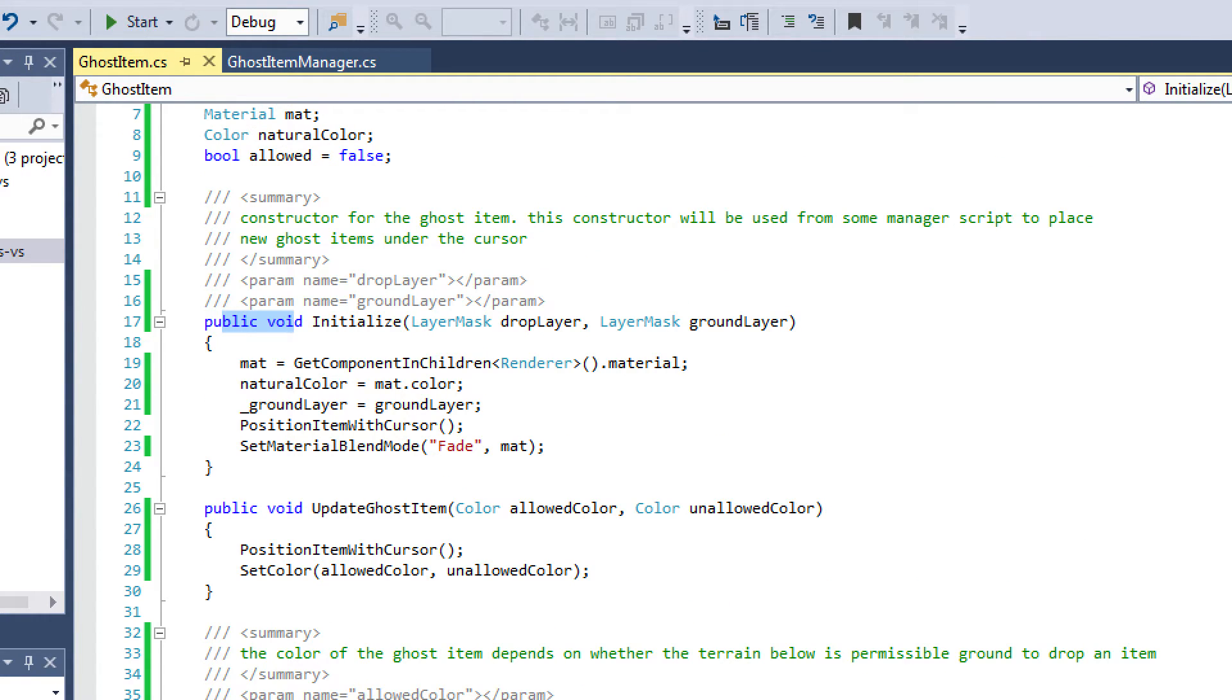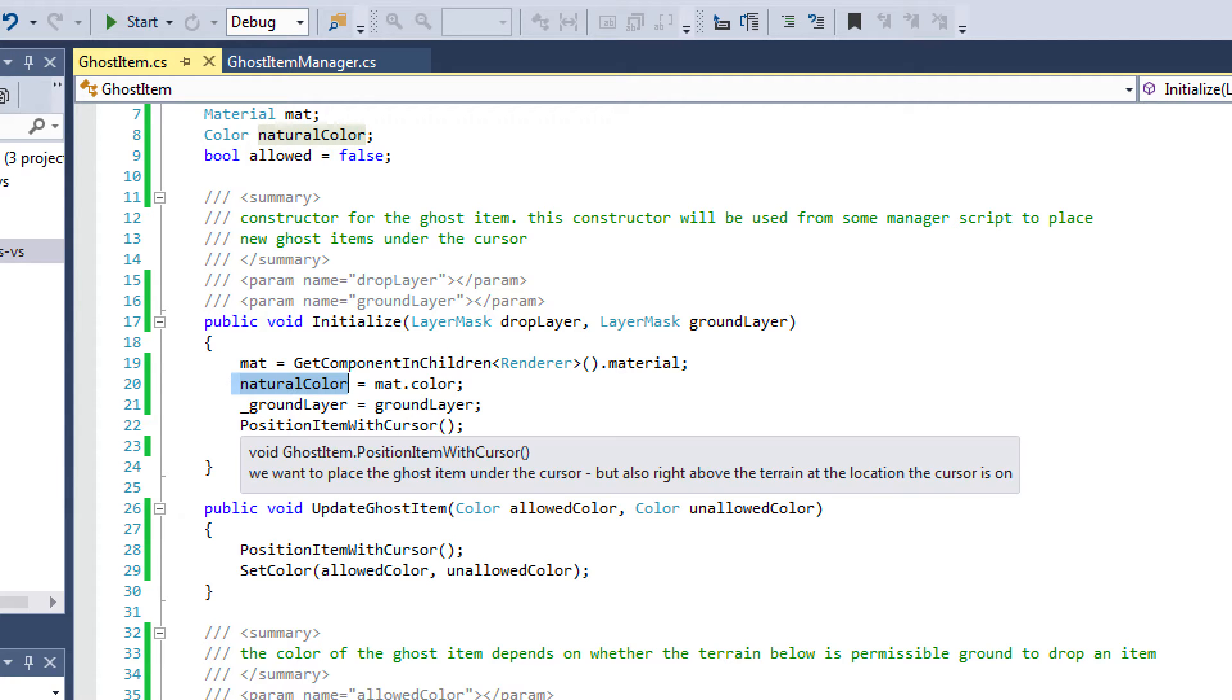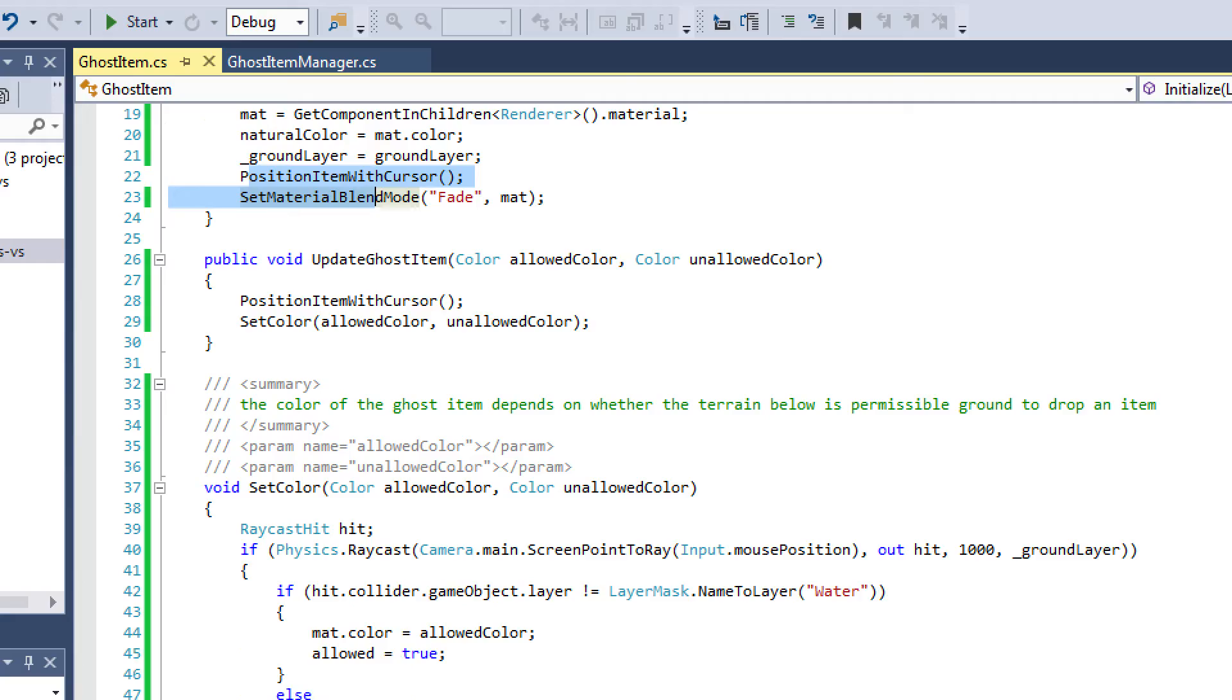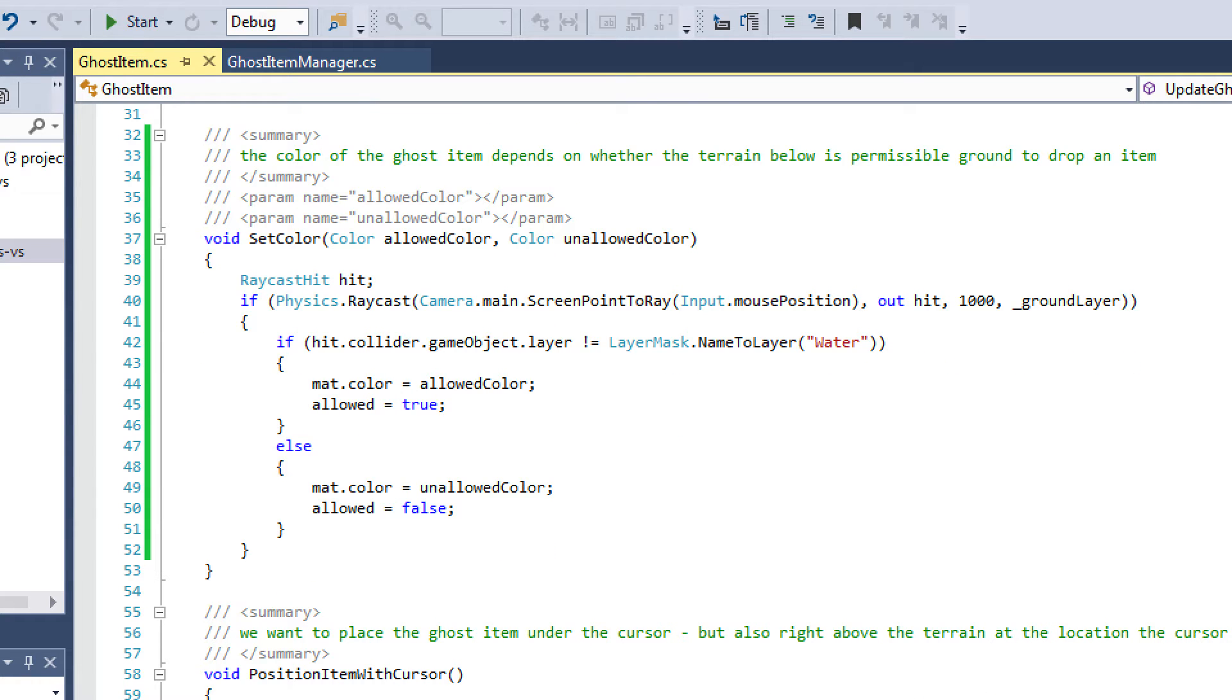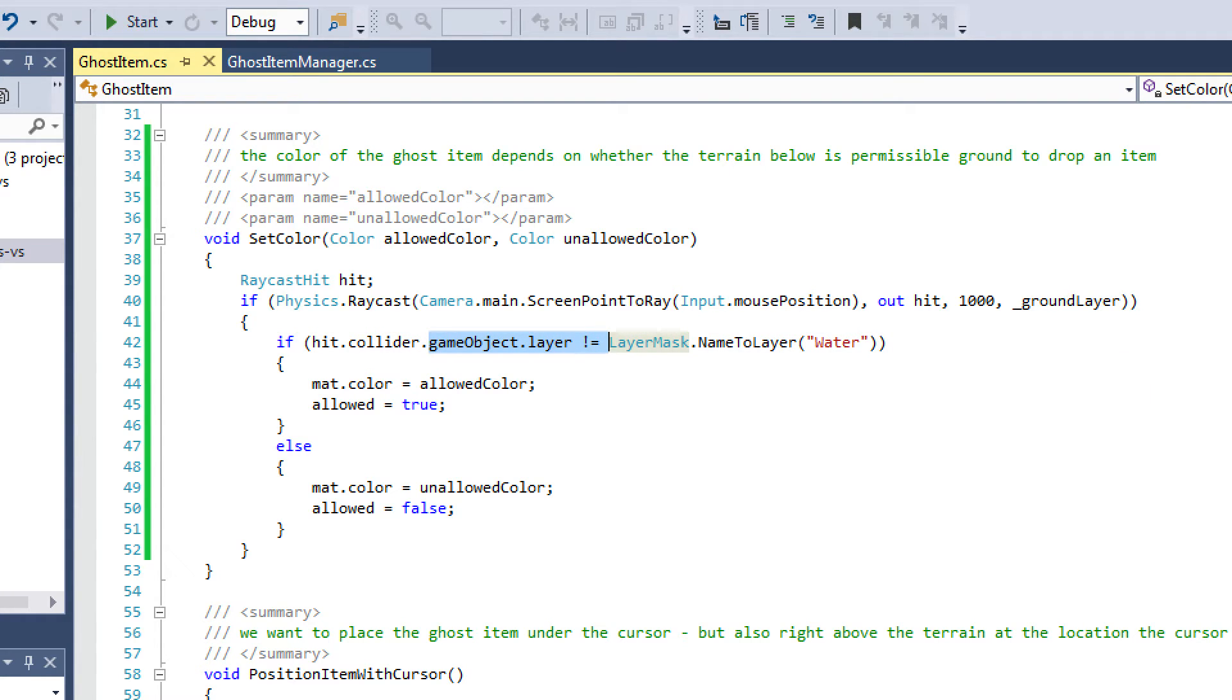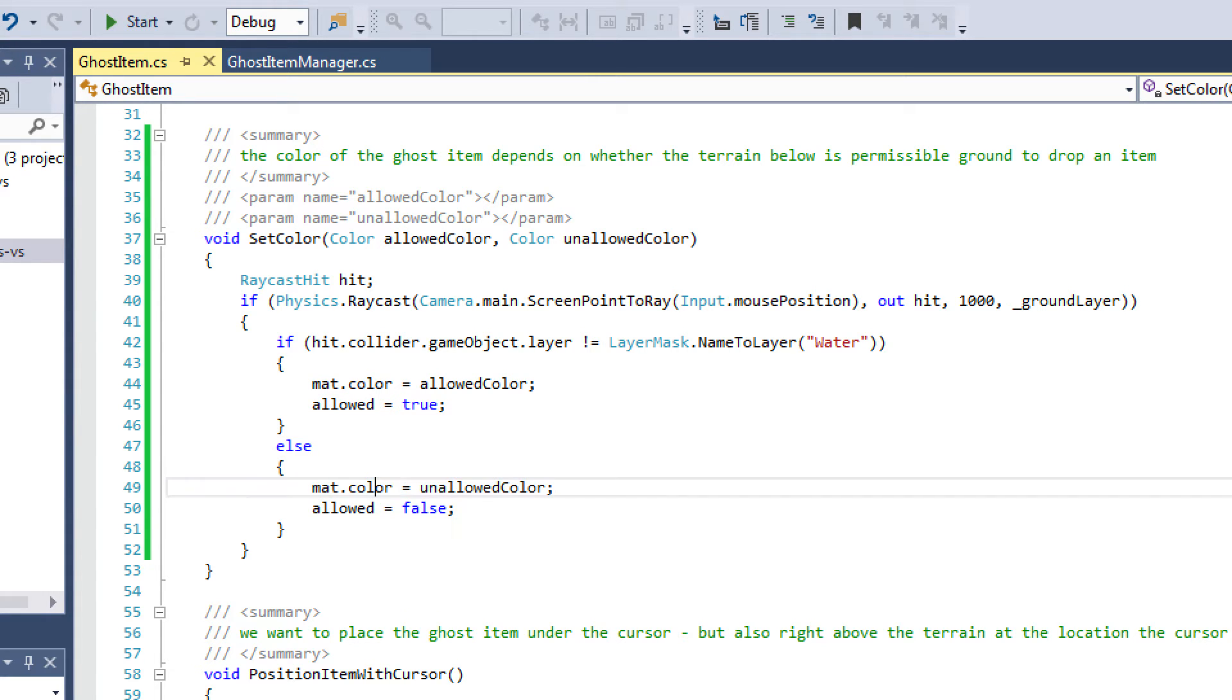I have it initialized, which is just going to set my material color for the object. I want to make sure that I store the natural color. So whenever I actually drop the item, I want to make sure I restore the natural color of that object. I'm just doing some basic initialization stuff here. And then I have the update ghost item, which is going to call the functions where I position the item with the cursor and I set the color based on these following parameters. My set color script is going to be using a raycast from my mouse position to the ground. It's going to look for the ground layer, and if it finds the ground layer, it's going to say if our layer from our current hit, if that collider's game object's layer is not equal to water, then we can say that this is allowed. So I set allowed to true. Otherwise, that means if we are on the water, then I set allowed to false, and I mark the color to the unallowed color.